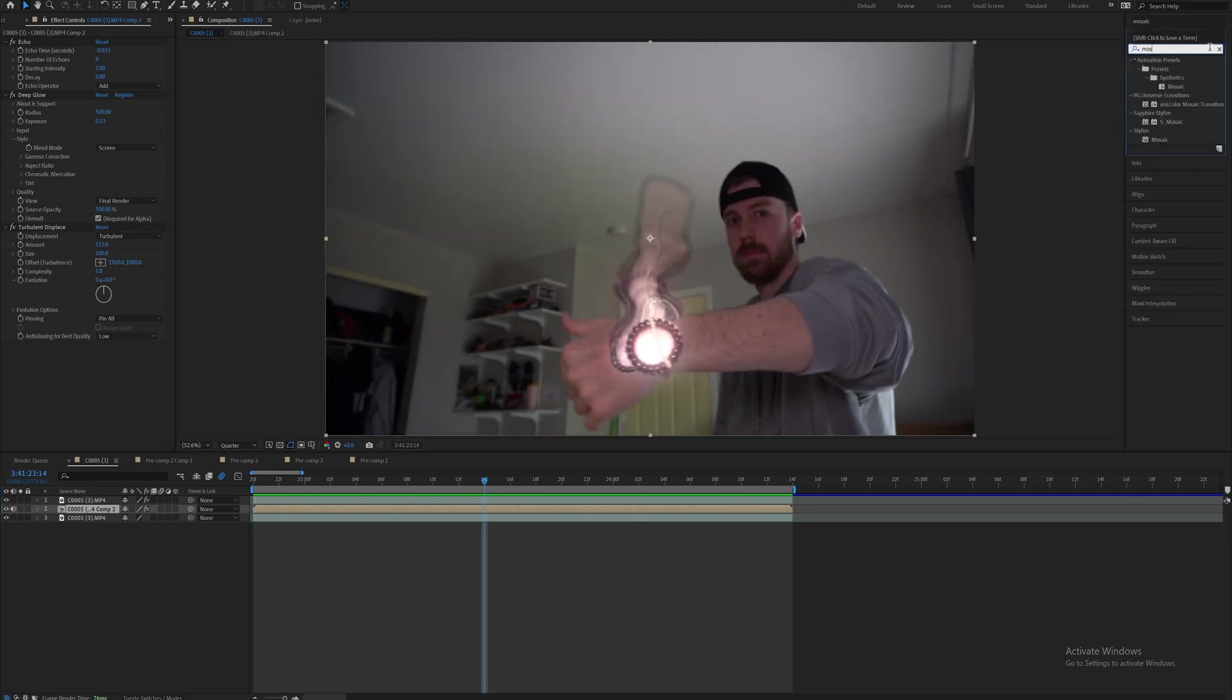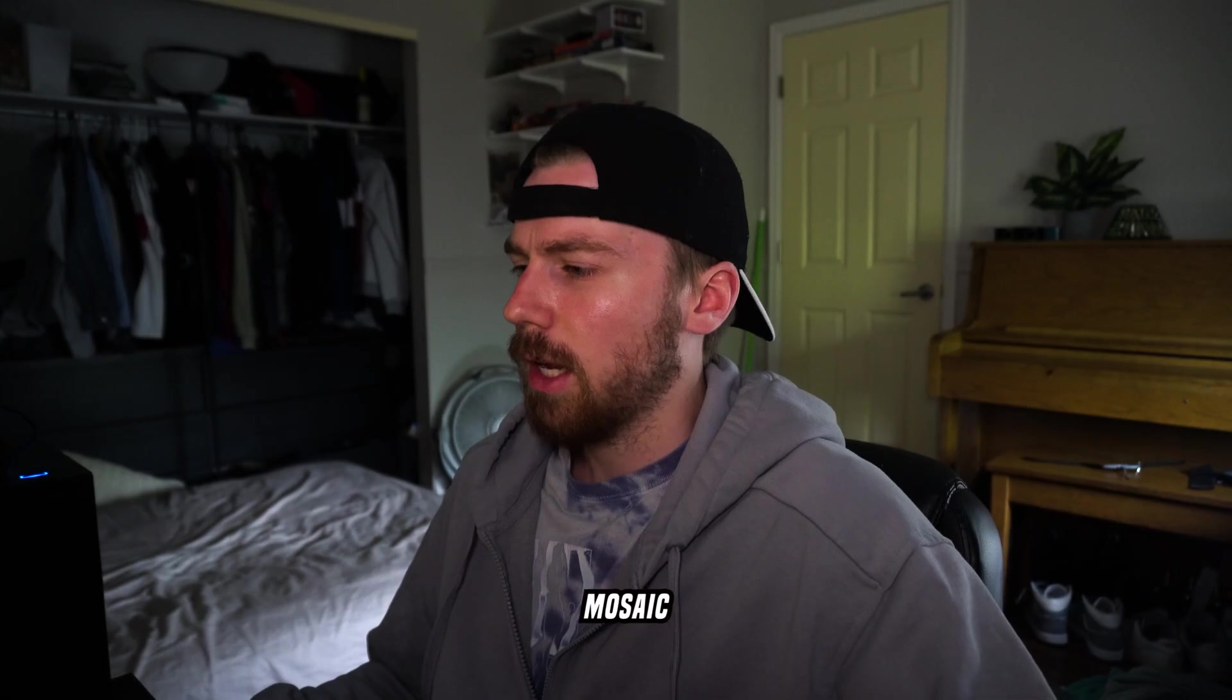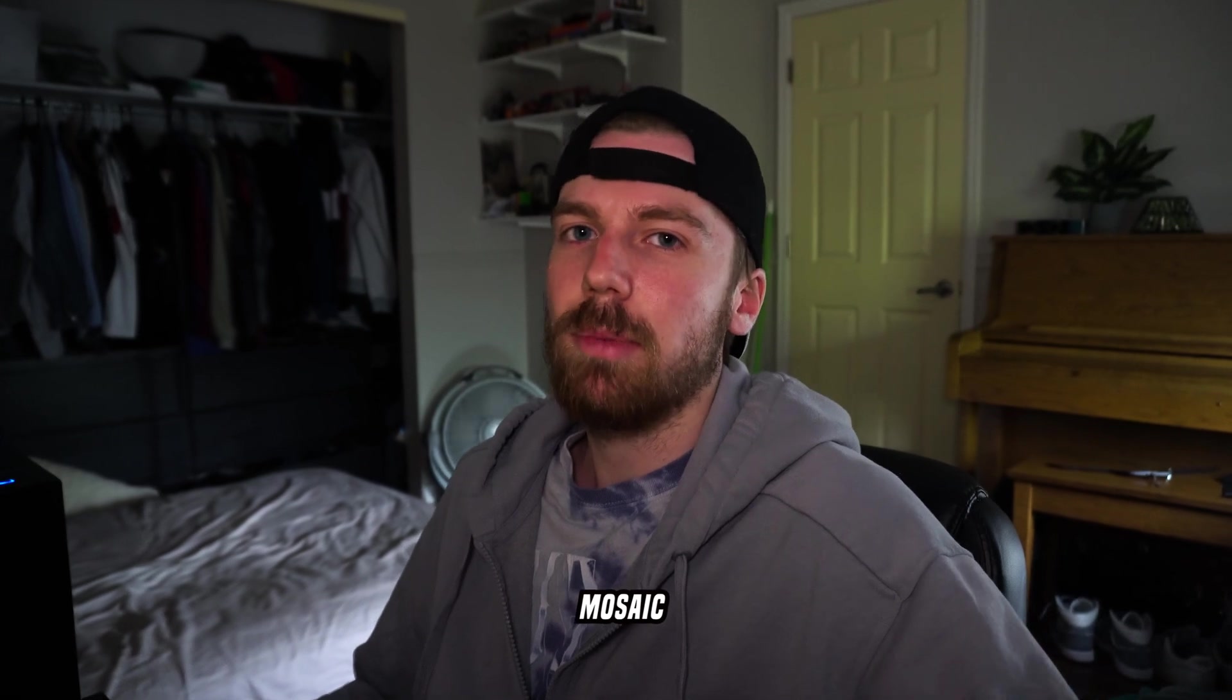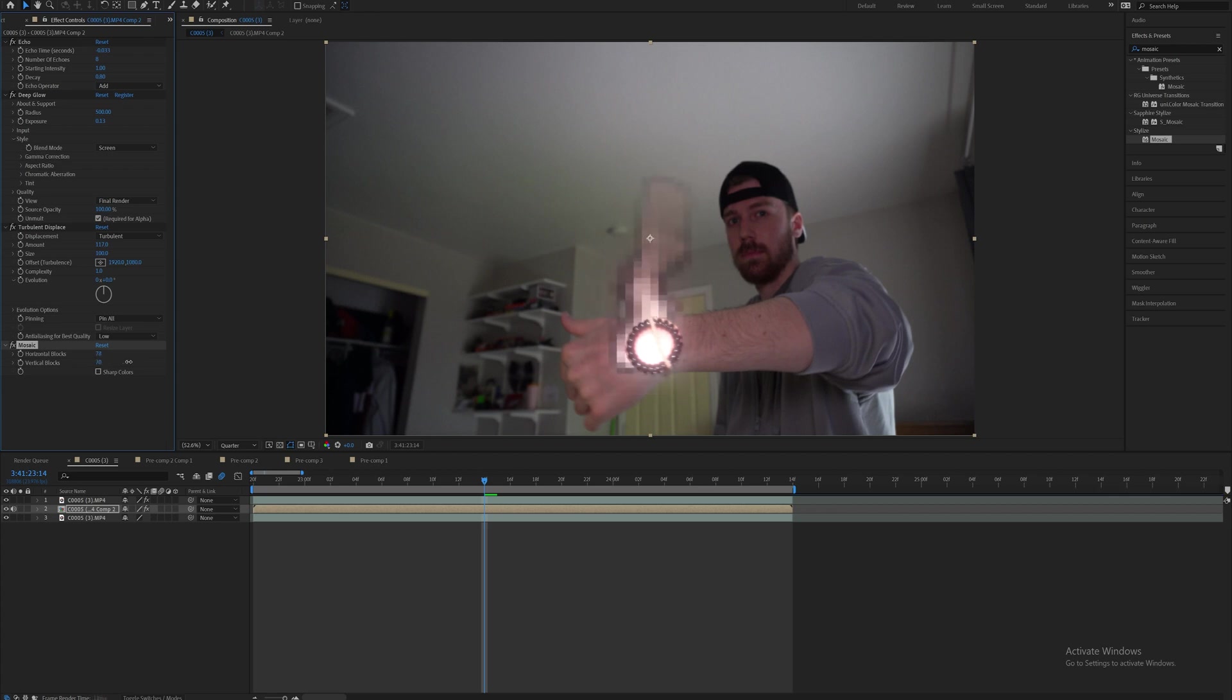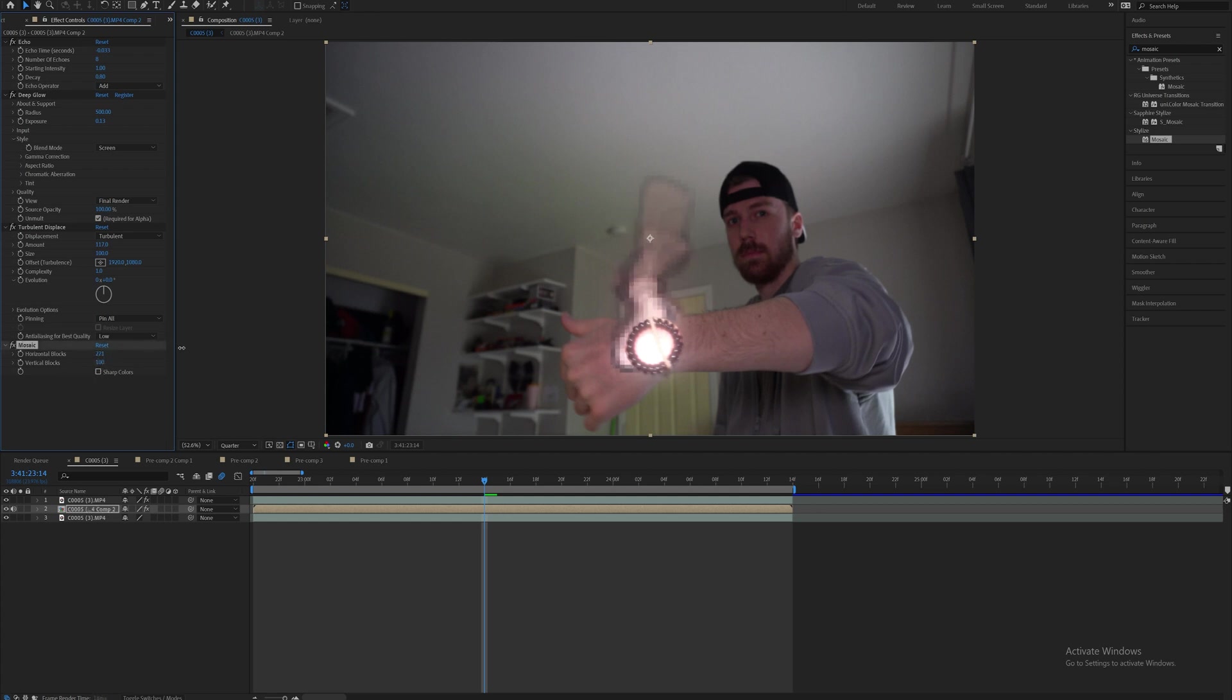And then now finally we're going to add on this effect called mosaic and all of these effects by the way are built into After Effects so no need to worry about purchasing anything except for deep glow which is in my opinion the best glow. We're going to go ahead and increase the horizontal blocks and vertical blocks and voila it's going to give you that kind of Pierre Bourne Feds look that you're looking for. Something around 100 seems to suffice for both the horizontal and vertical. You could always make it smaller or bigger if you'd like.